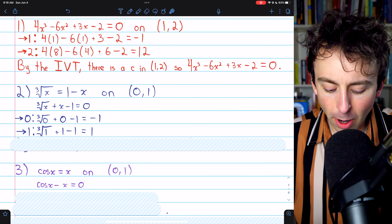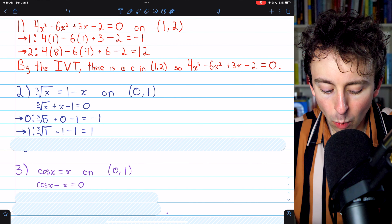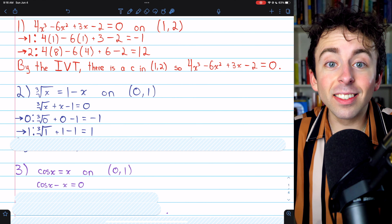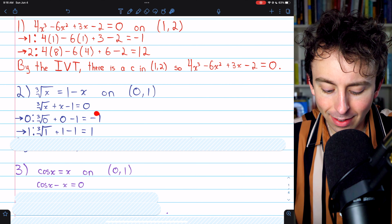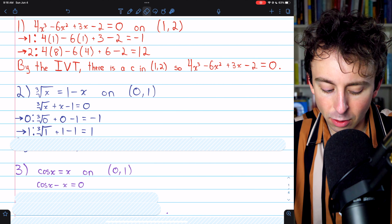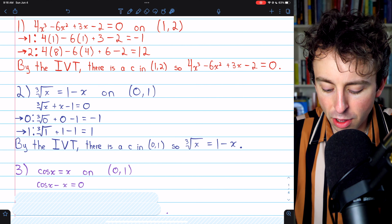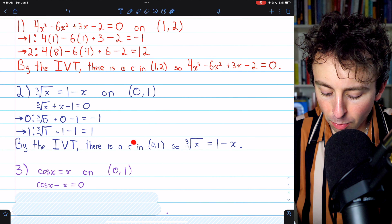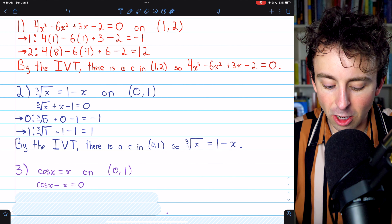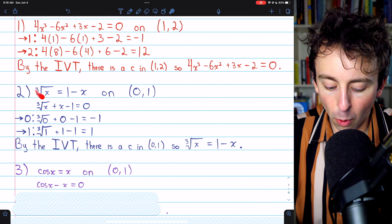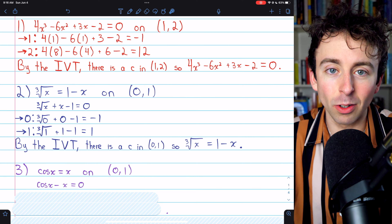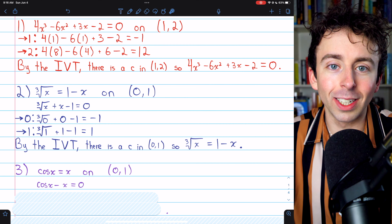We'll proceed with plugging in the endpoints of the interval. When we plug in zero, we get negative one. When we plug in one, we get one. Since this continuous function passes from negative one to positive one on this interval, by the intermediate value theorem, there must be some point in the interval so that this expression is equal to zero, which of course means that this equation would be true at that point. So there is a solution in this interval.